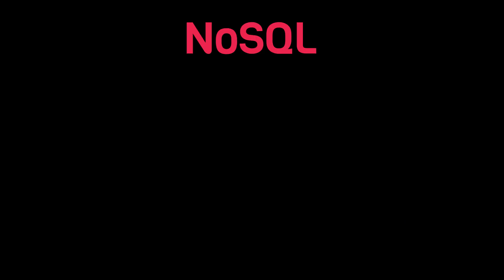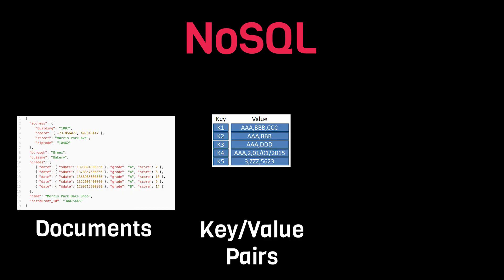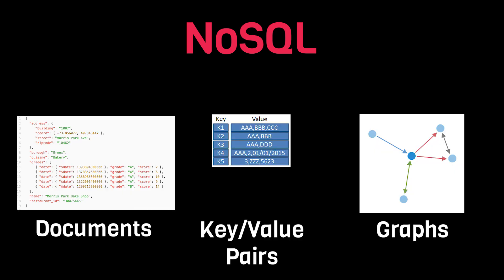NoSQL databases, on the other hand, store their data in a variety of formats, such as documents, key value pairs, and graphs. So depending on the problem that you're trying to solve, one of these technologies may be a better fit for what you're trying to do.